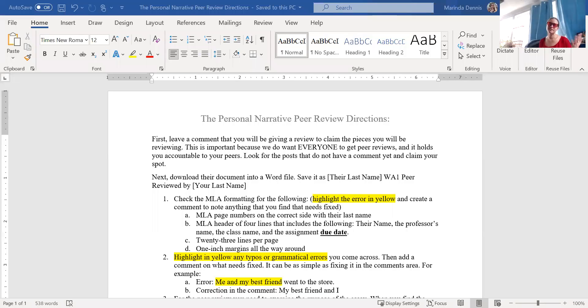This tech tip is to help you understand how to use comments and highlights within Word. You should have downloaded a document to be able to do your peer reviews. It's actually a peer review form that has directions on it for you.